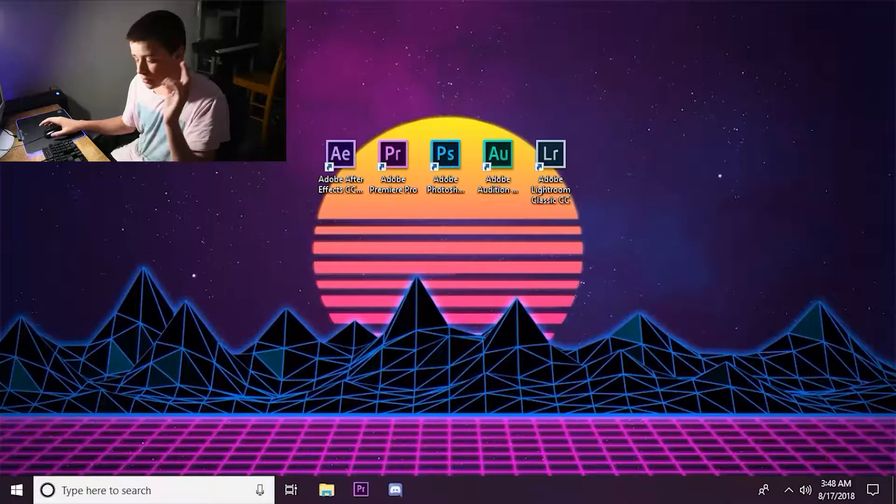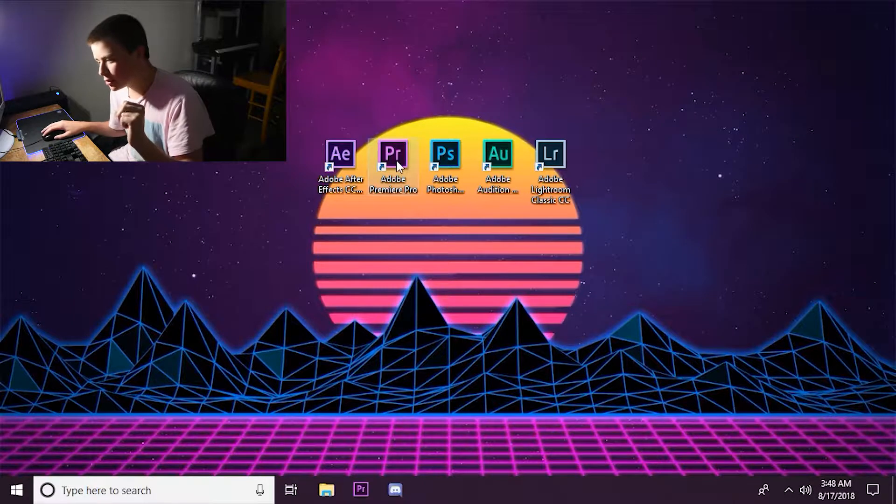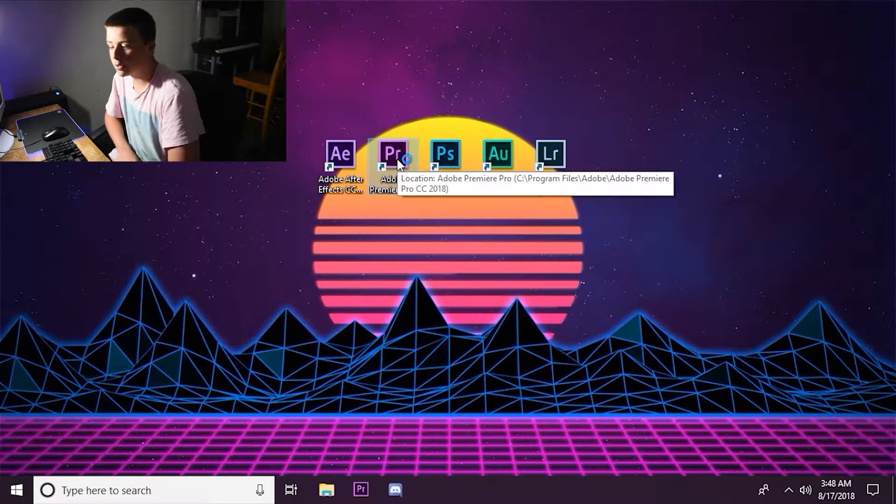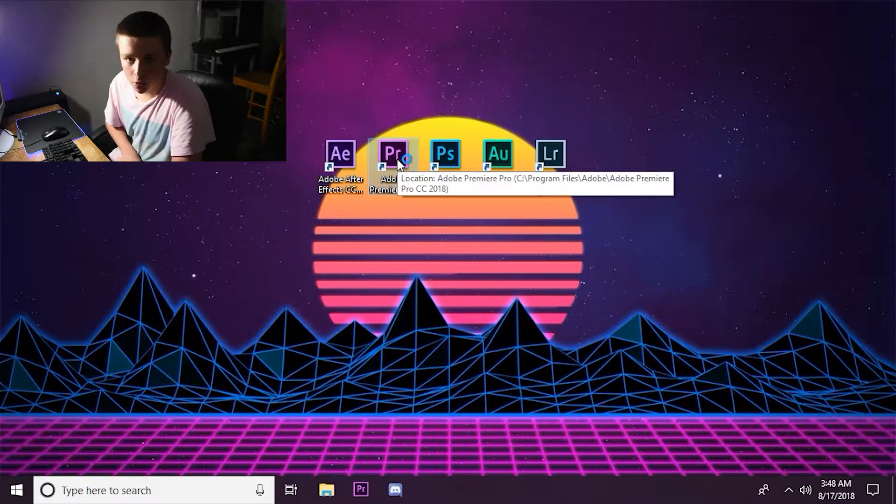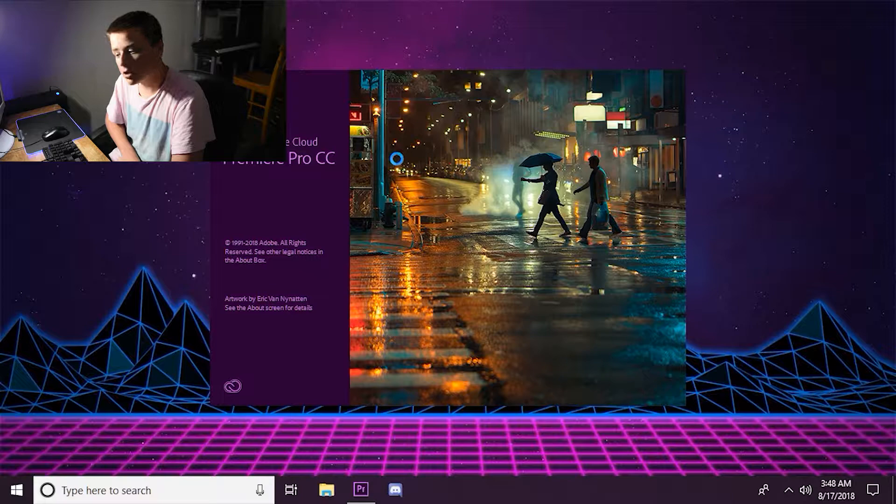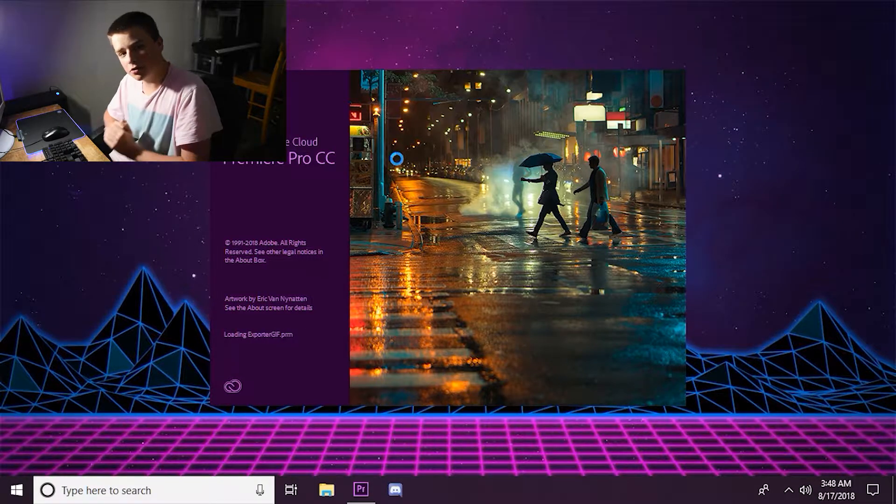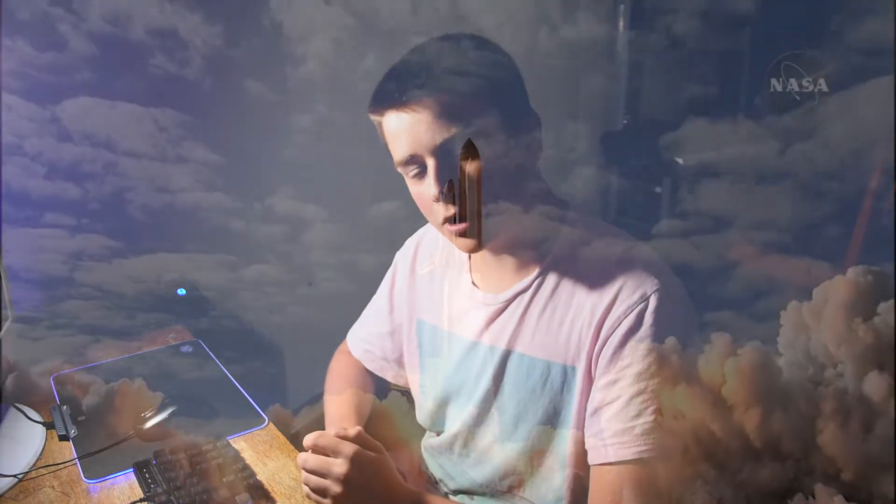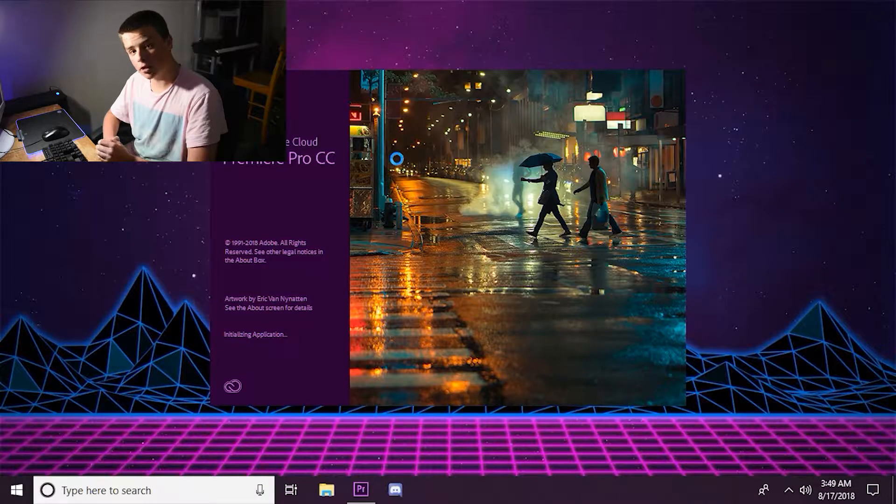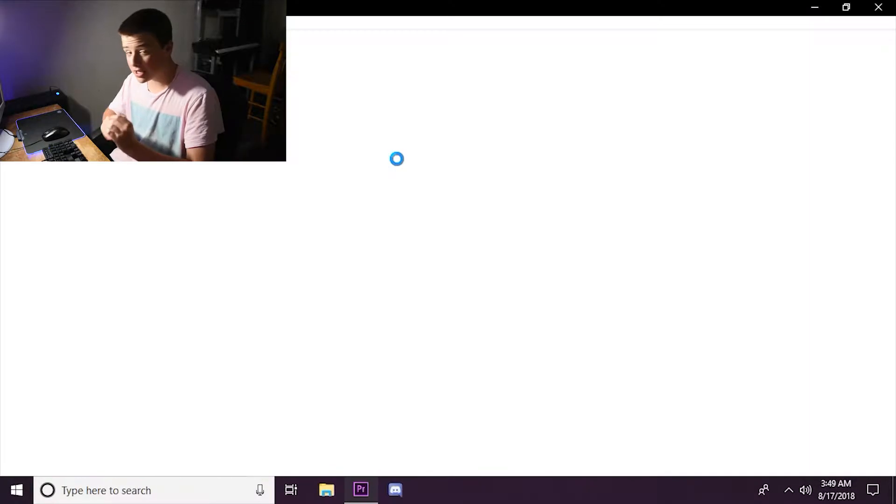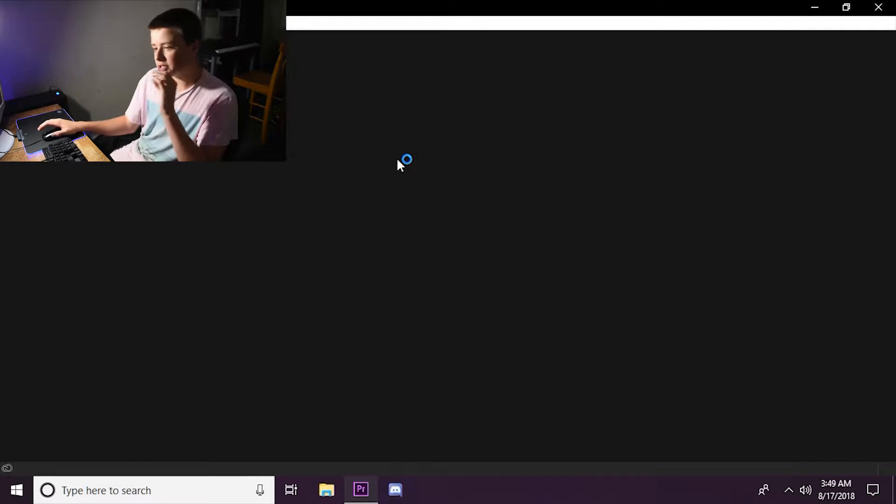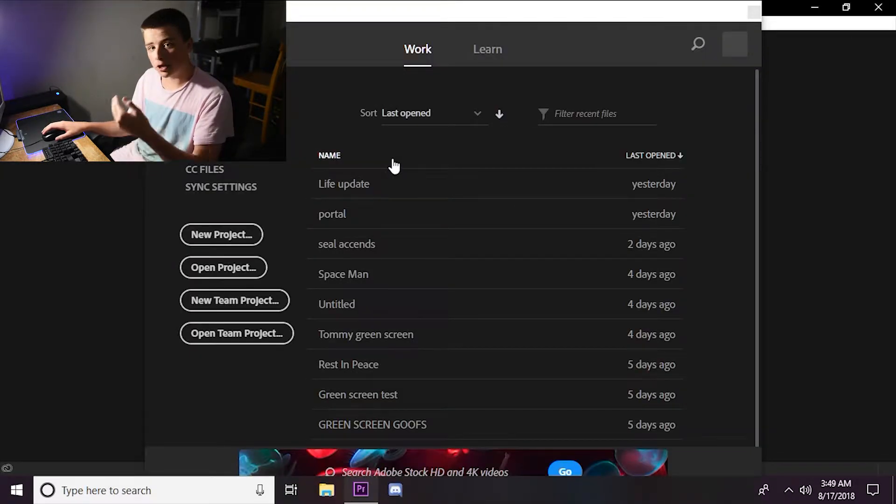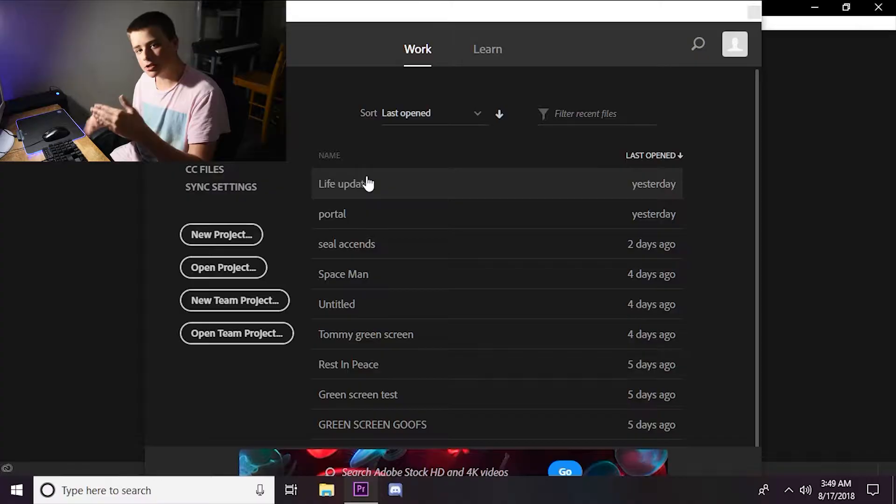So the first step is to launch the program. Today, we're going to be using Adobe Premiere Pro. My main choice for most editing, unless I am launching rockets for NASA. In that case, I use Photoshop. But yeah, this program is very powerful, especially for YouTube creators like me, who are famous like me.